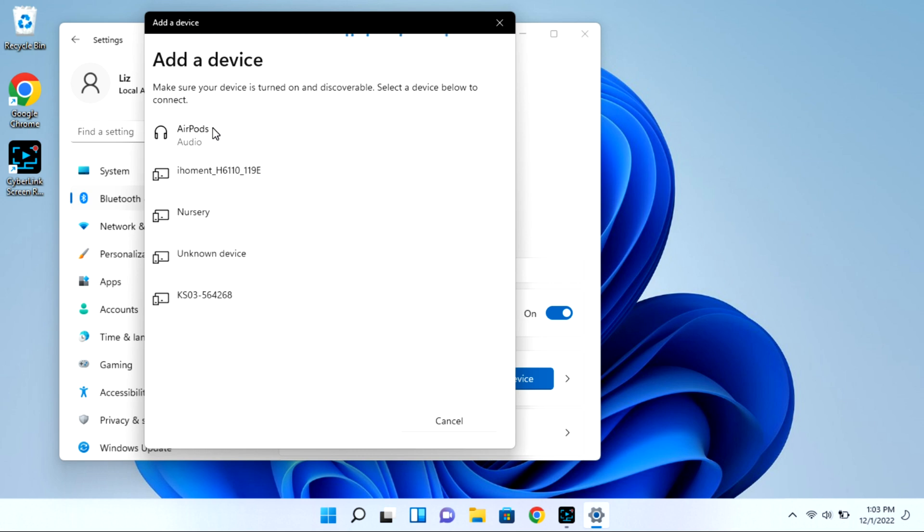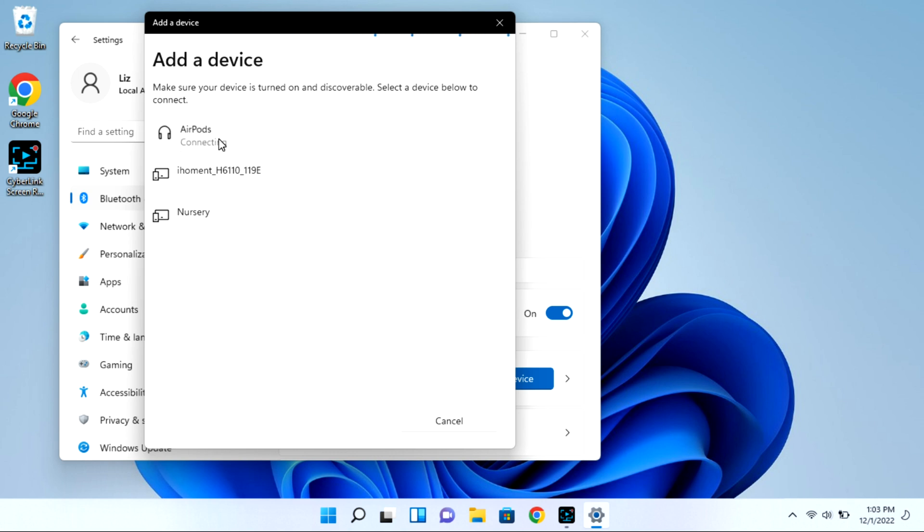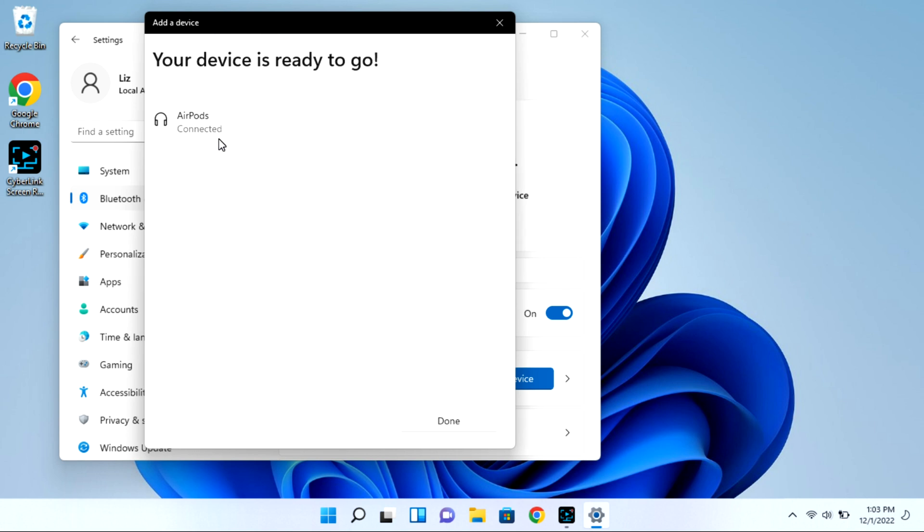oftentimes you need to disconnect it from your phone or iPad. Or if it doesn't show up at all, that can be another indicator that you need to turn the Bluetooth off on your phone. If I go ahead and turn the Bluetooth off my phone, as you see, it connects no problem.